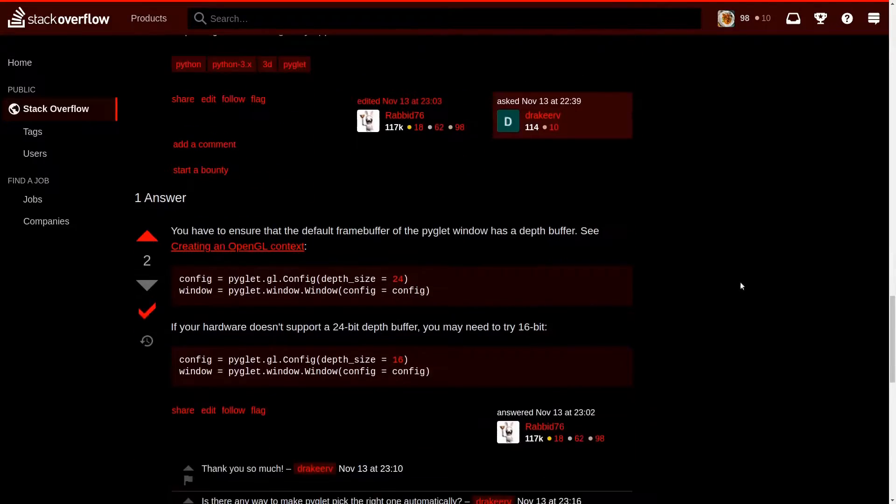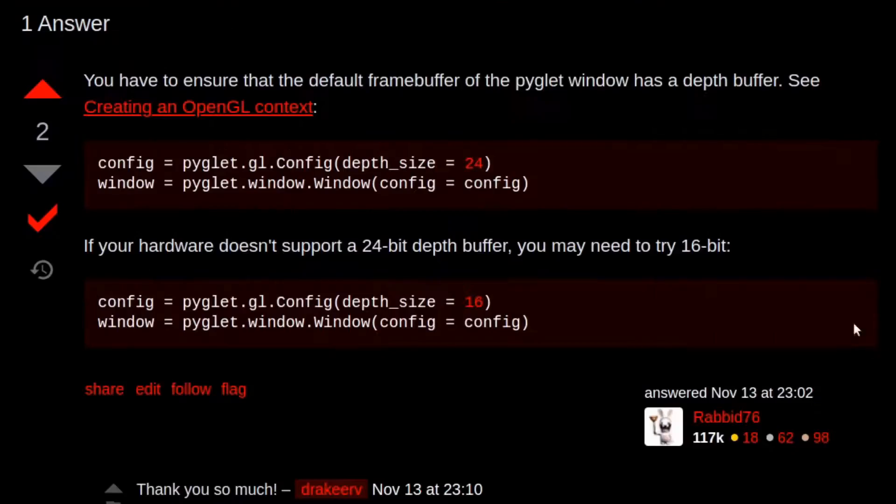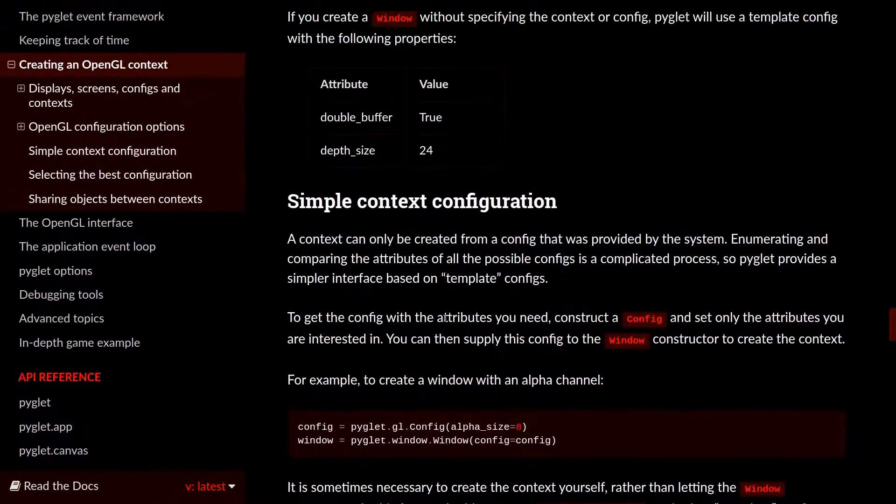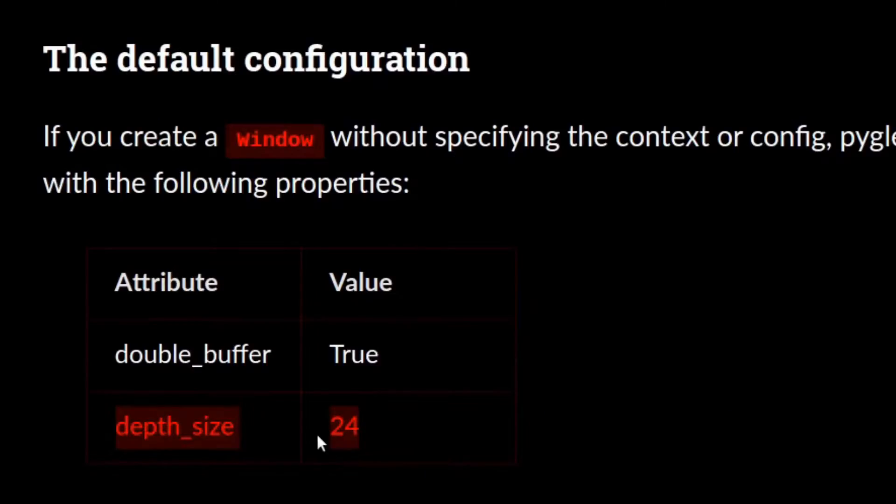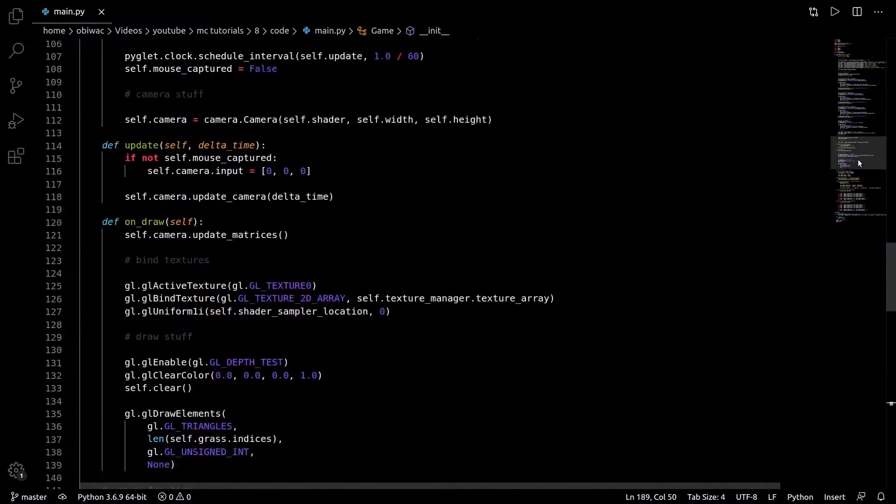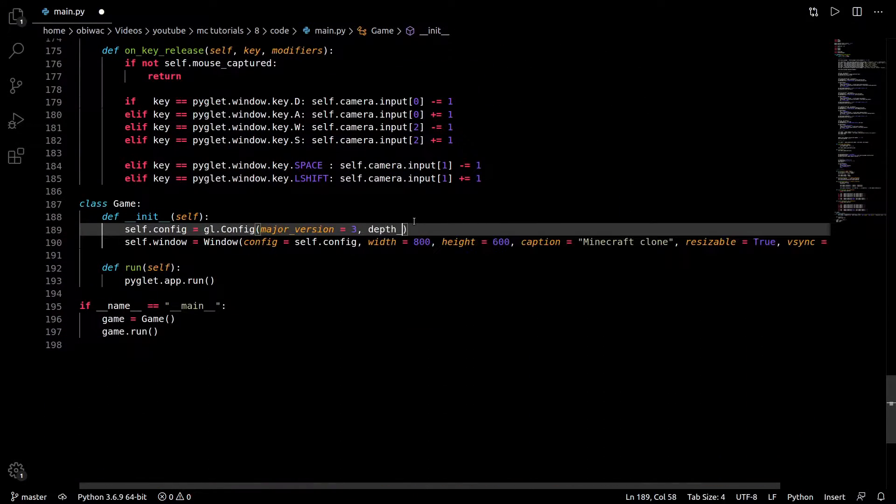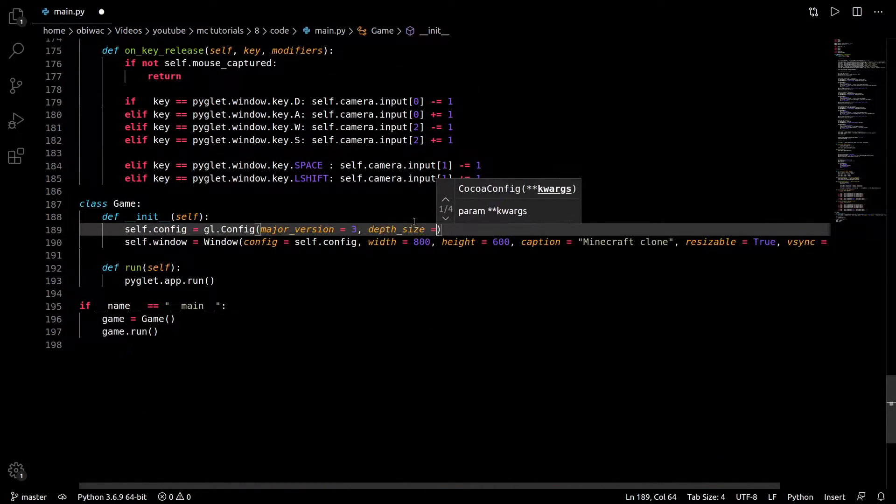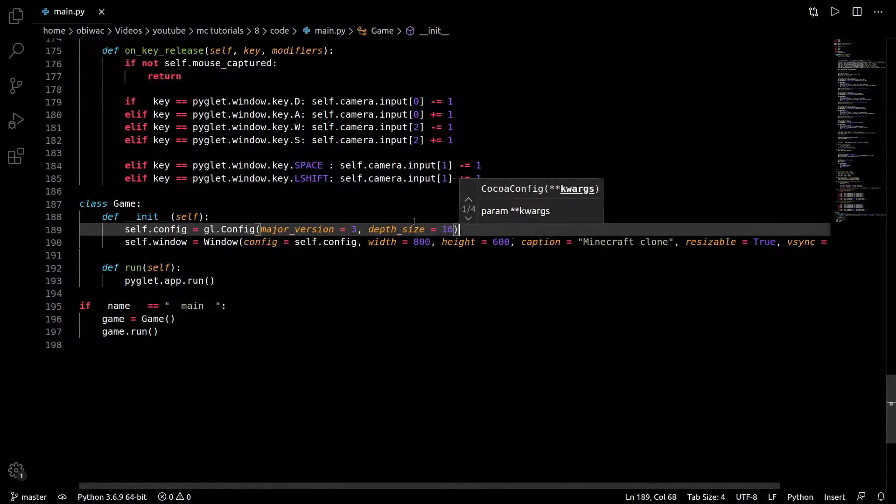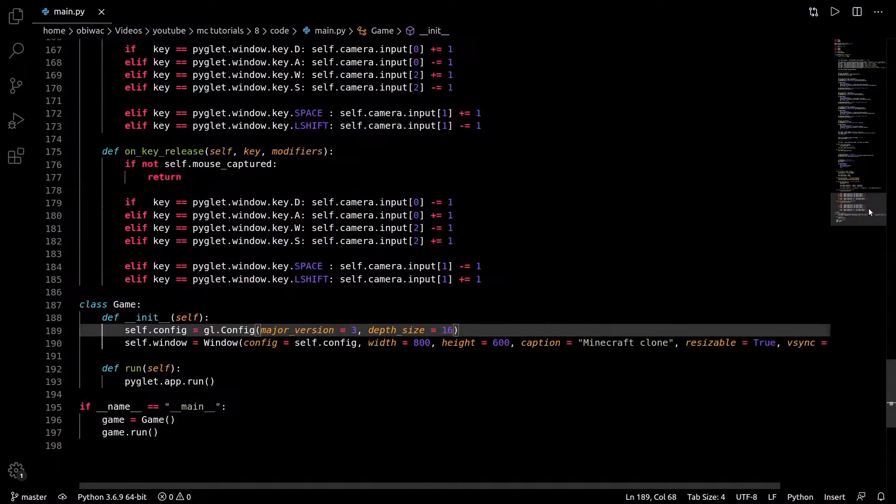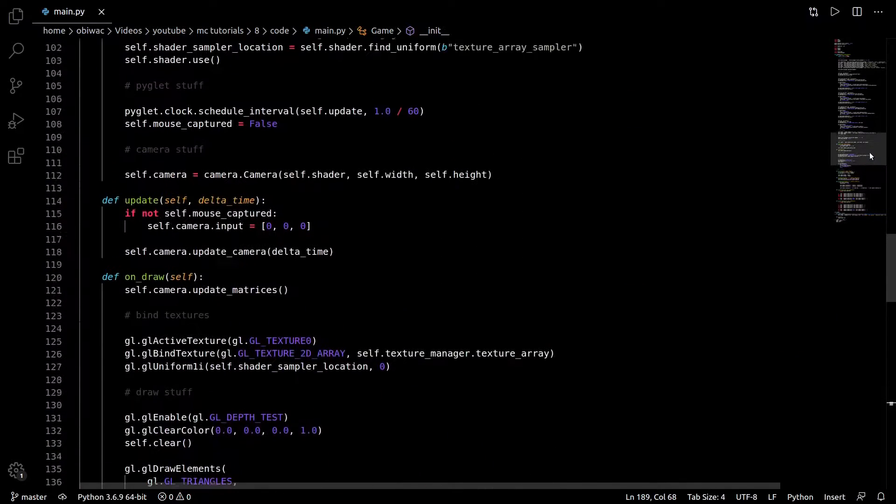The gist of it is that some hardware doesn't support 24-bit depth buffers, and that's the size Pyglet uses by default. To fix that, we just need to specify our depth buffer size to be 16 bits, which should be supported by all computers. So now that that's out of the way,